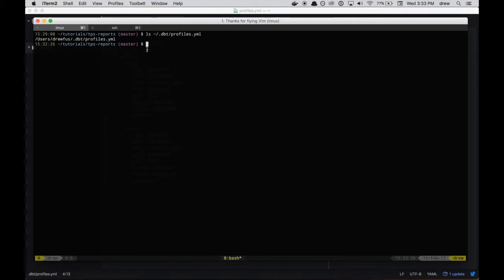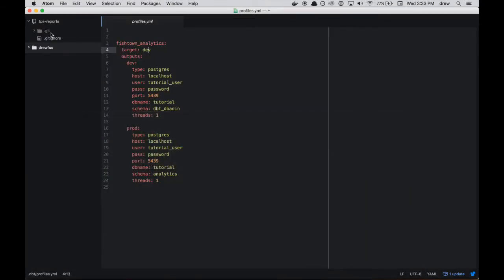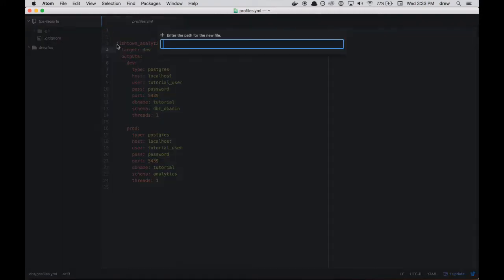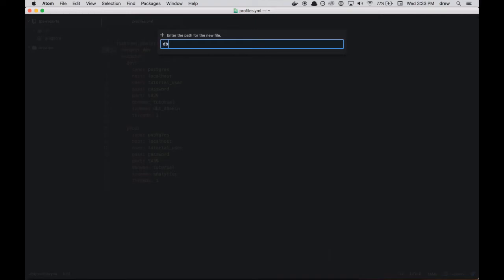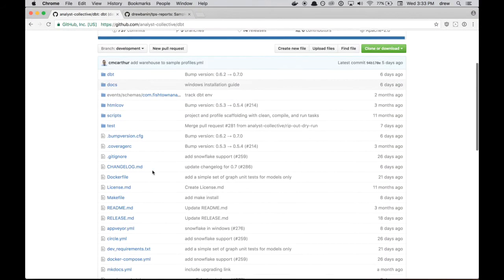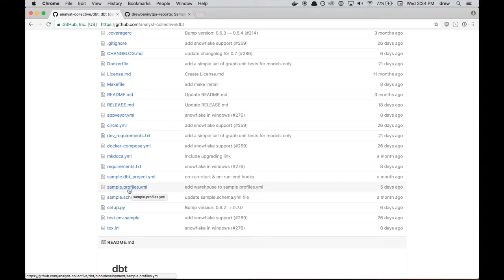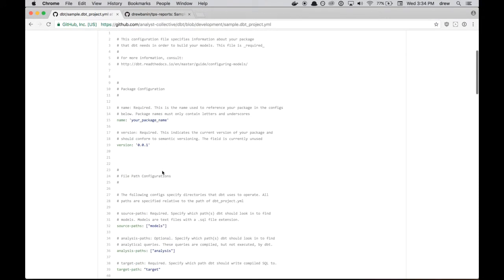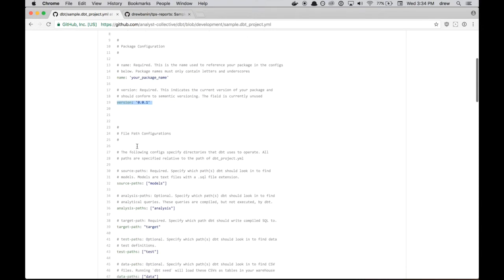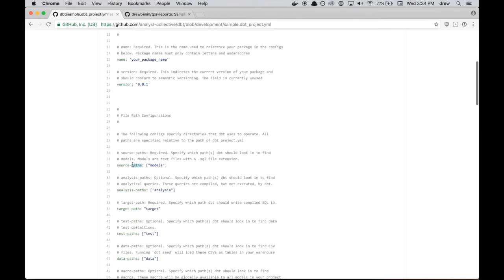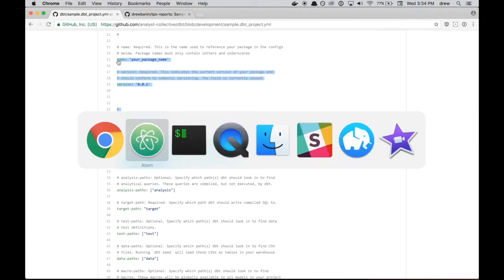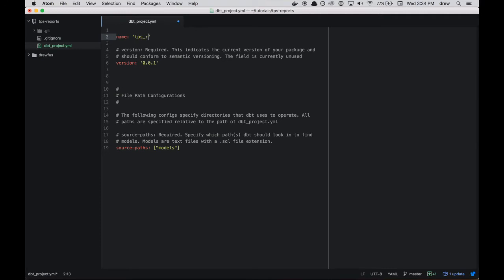The next thing we're going to do is we're going to create a dbt project. So that's going to go right in our TPS reports repository. And so we're going to call this dbt_project.yaml. And so there's a sample project in this dbt repository, sample.dbt_project.yaml. You'll also find the sample profile if you need some help getting that set up. So if you look at the sample dbt project, there's a couple of required configurations. We need to give a name to our package and a version, which right now is a placeholder, but eventually will be used. And we also have to specify where dbt should find our models. And that's with the source-paths directive. So let's copy all of these and just pop them in. So we're going to call this TPS reports, version's fine, source-paths models.